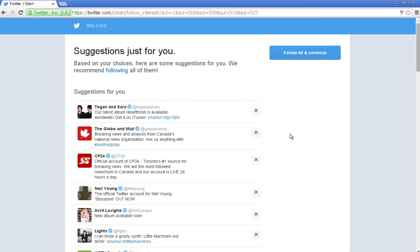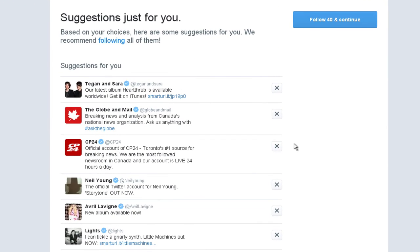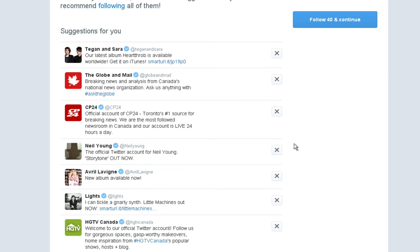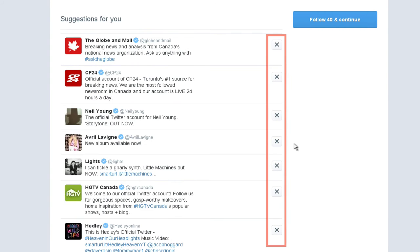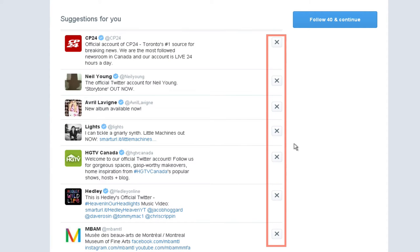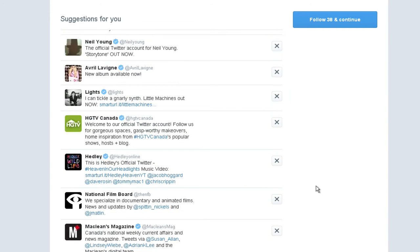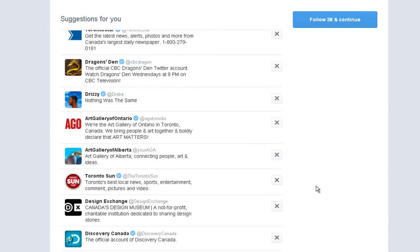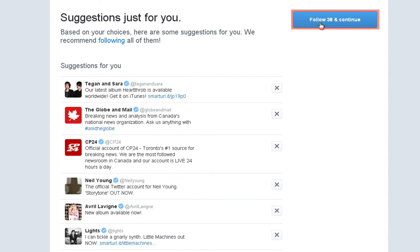Based on the interests you've chosen, Twitter will find people that fit those categories. As you can see here, there are news sites and musicians I would like to hear from. Click X to remove a suggestion that Twitter has made. By clicking Follow and Continue, you will follow all of these accounts. Remember, you can always unfollow any of these accounts later.